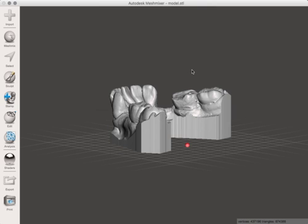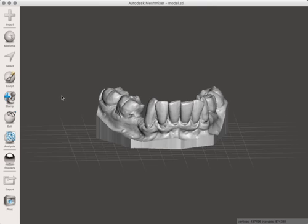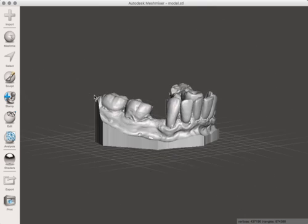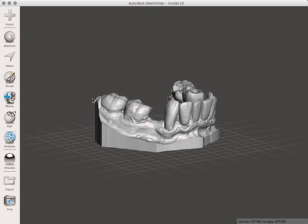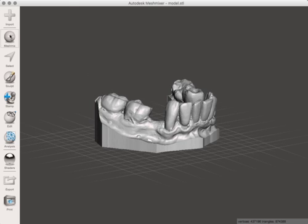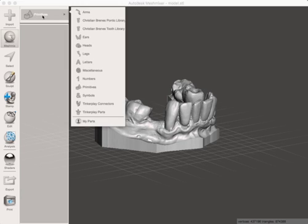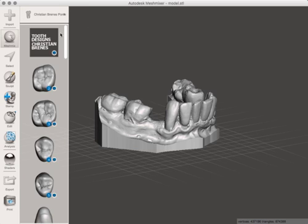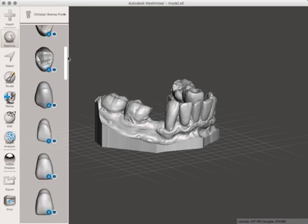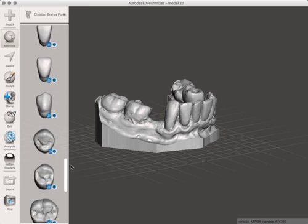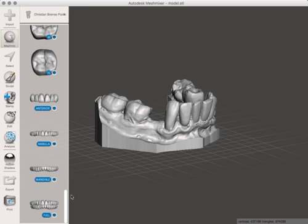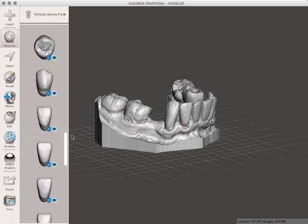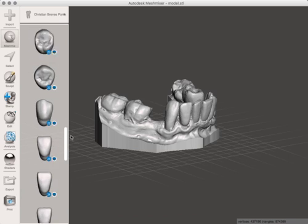So once the model's in there, you can kind of see this patient's missing a couple teeth. We can now come into here, and here's both of those libraries. These are the Pontics, okay, all the way down to a full set.